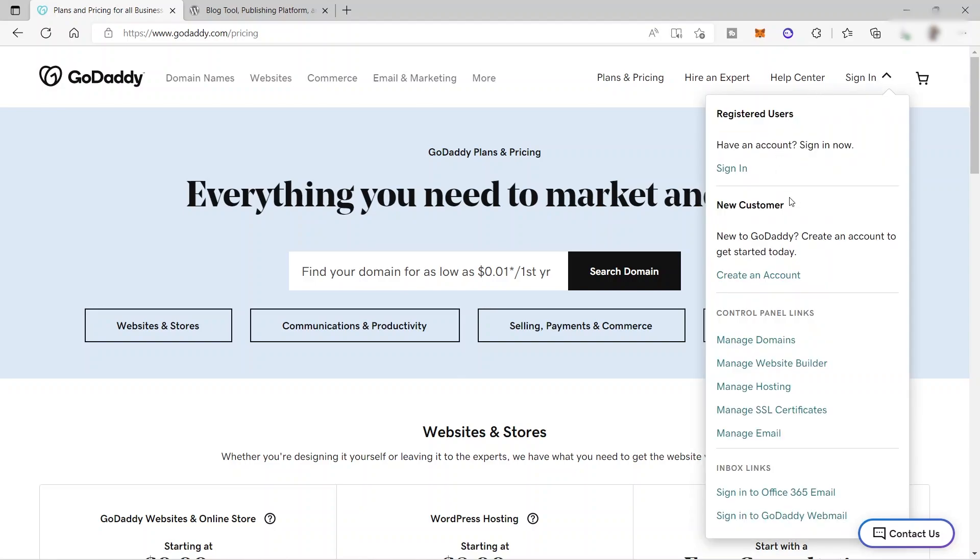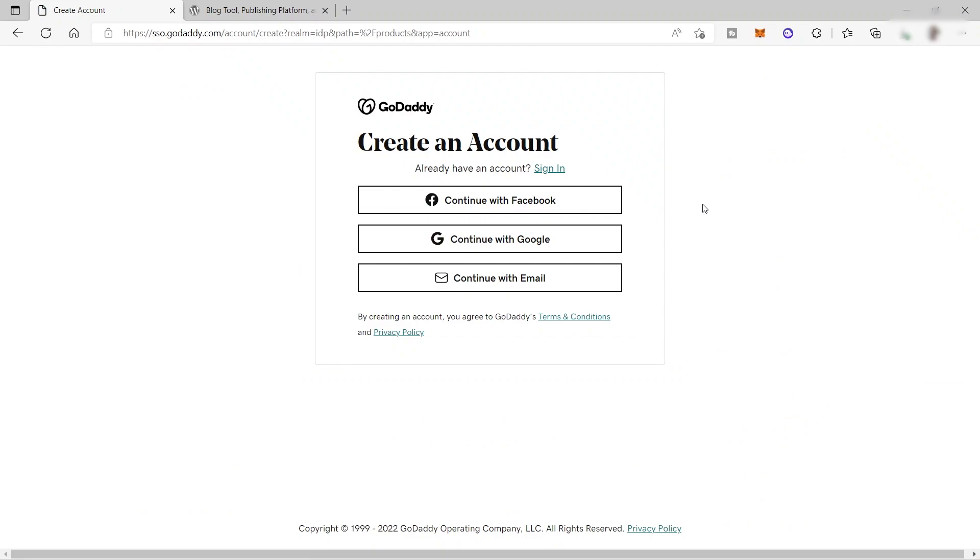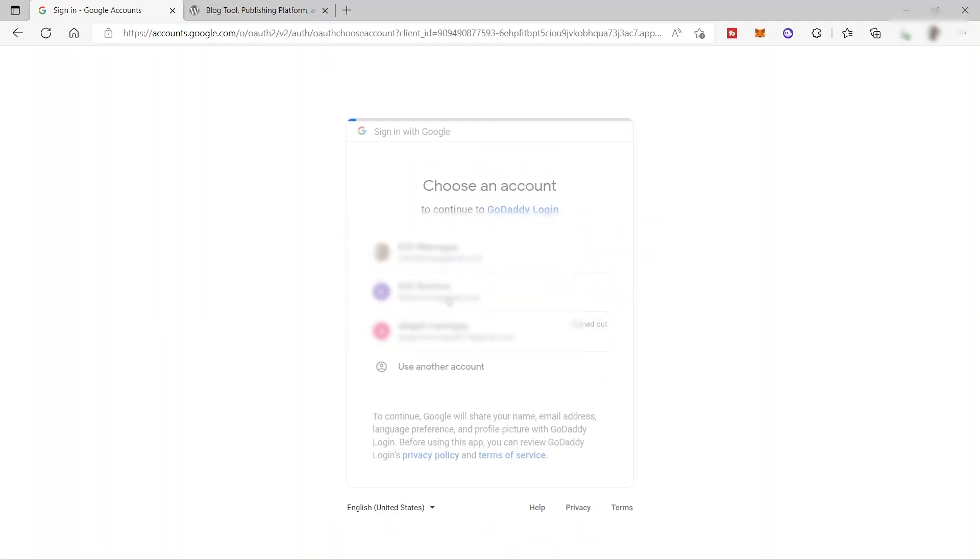And over here, I will go ahead and create an account. And here for you to create an account, you just need to easily connect your Facebook account or your Google account or your other email account. So for today, I will go ahead and continue with our Google account. This is easier for me to create our account. So just wait for a minute. It will take some time.